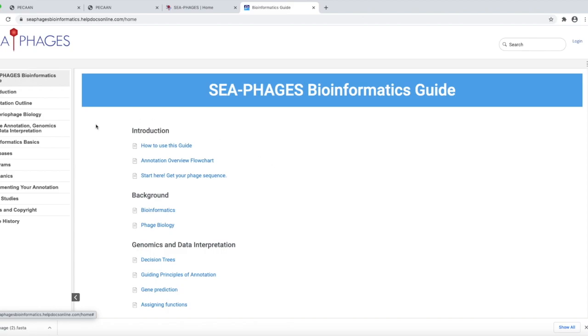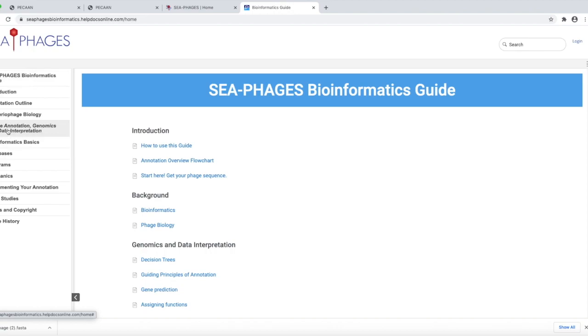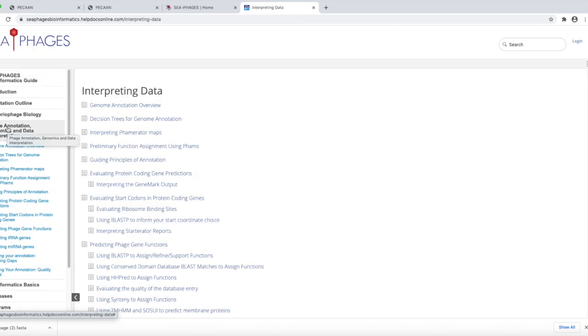In the bioinformatics guide, there's a lot of background information that you may be interested in: phage biology, other bioinformatics basics, some databases even, but what we'll focus on is the phage annotation and data interpretation.